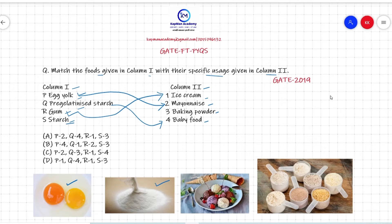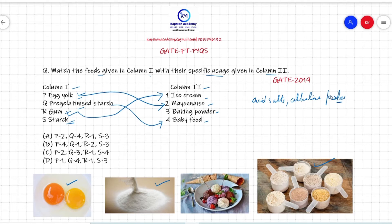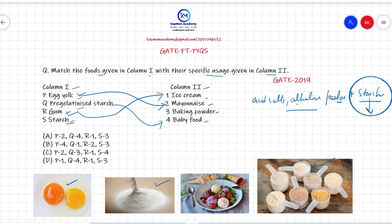The last option is starch, which is used in baking powder making. Baking powder consists of acid salts, alkaline powder, and neutralized starch. Starch absorbs moisture and provides prolonged shelf life to the baking powder — that is the role of neutralized starch in baking powder.